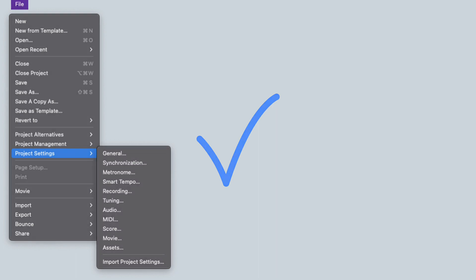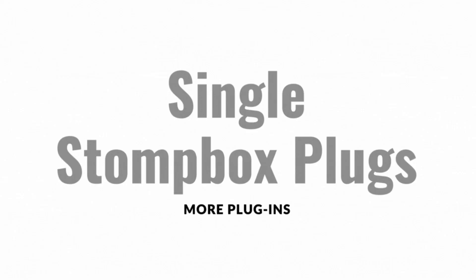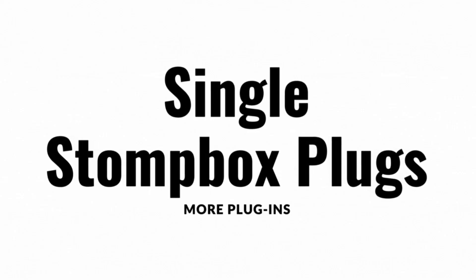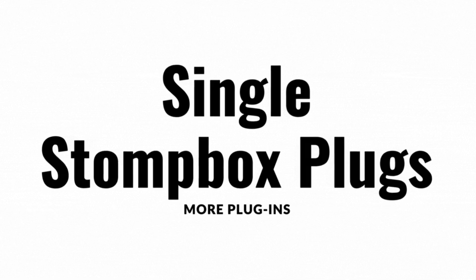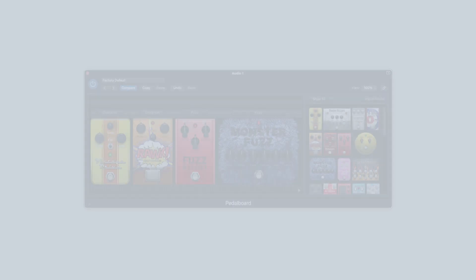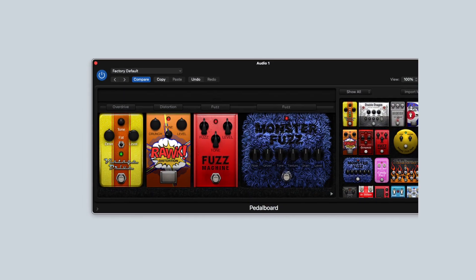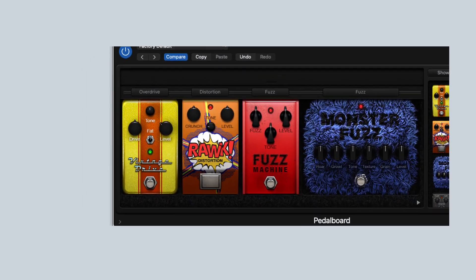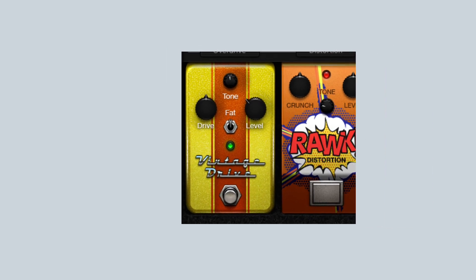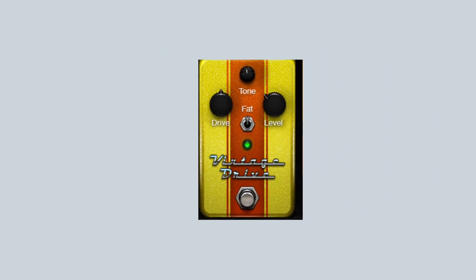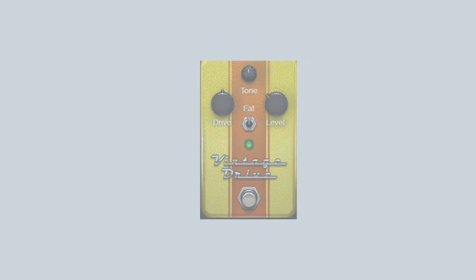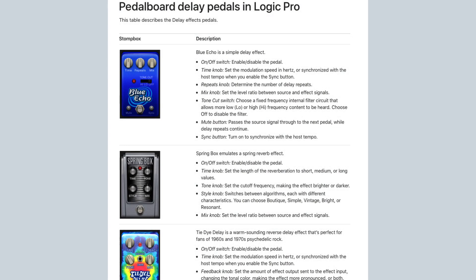Pedal board users in Logic Pro will now be happy to see the reimagined single stomp box plugins. This seems to be a growing trend in the plugin market and Apple has brought their unique twist as they always do. Not much to say here, I encourage you to look for these and start jamming with them right away.